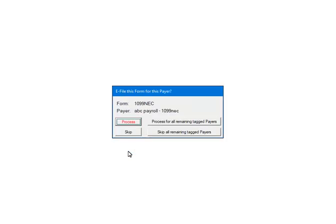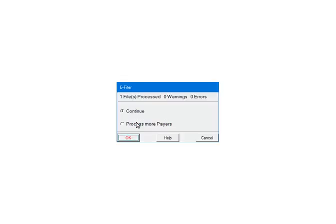This prompt will display for each payer and form that has been selected. If multiple payers and forms were selected, enter the prompt for each one. Make sure to select Skip if the payer does not have data in a particular form — otherwise, if no data exists, the process will abort. At this point, the payers and forms are being processed for any errors or warnings. If there are any errors, they must be corrected or the file will not be created. If you need to add other payers, select Process More Payers to go back to the Select Payers screen. To continue, select Continue and click OK.